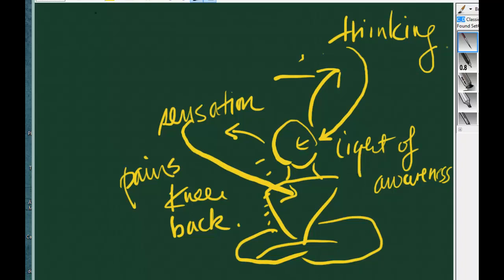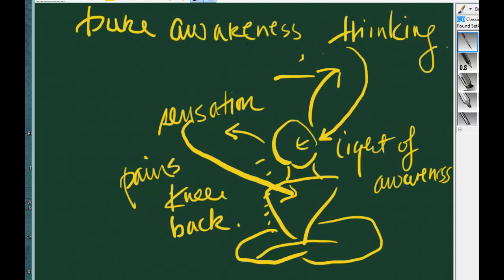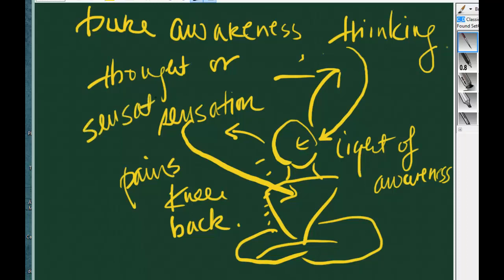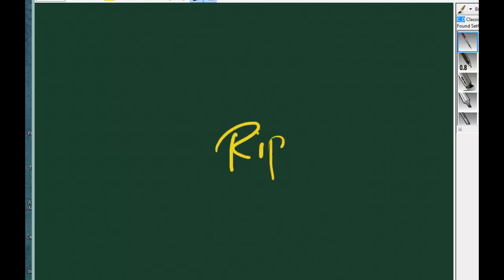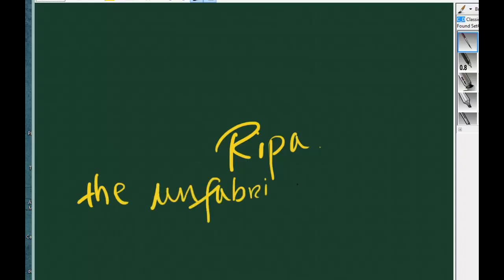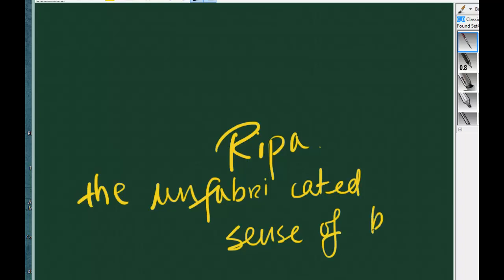Pure awareness is without thought or sensation. And in Buddhism, it's called Rigpa, the unfabricated sense of being.